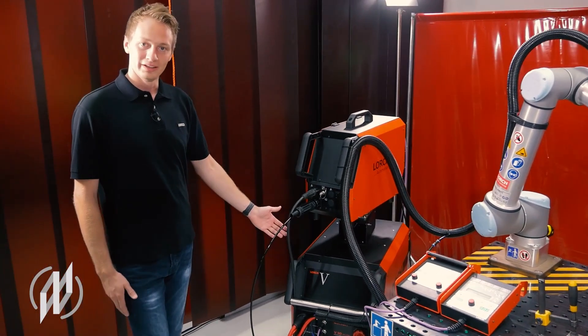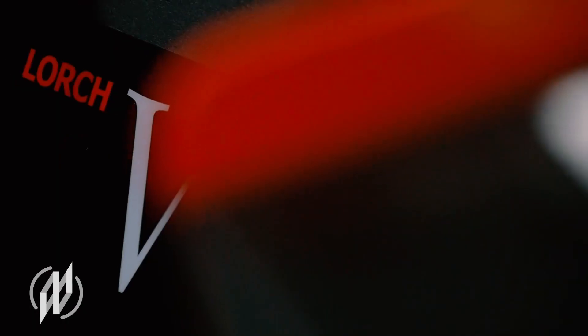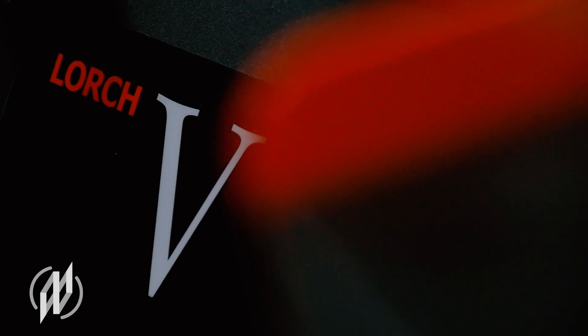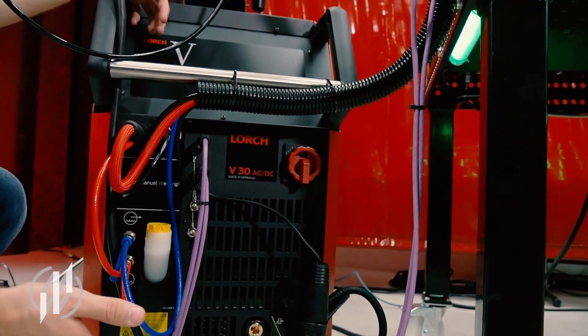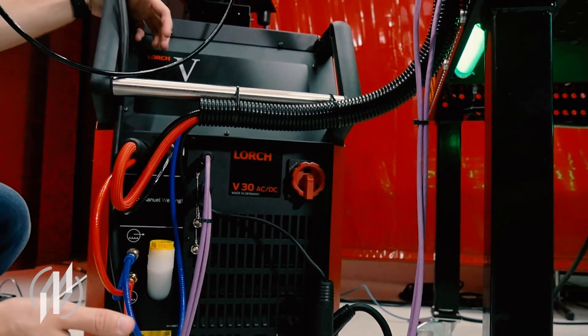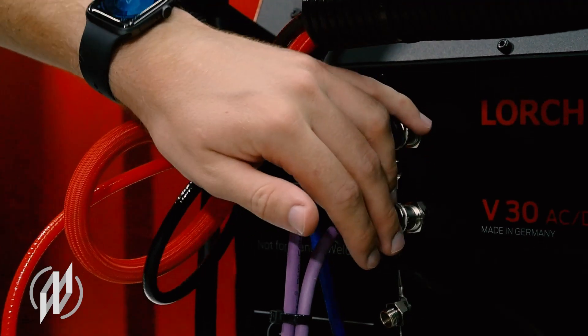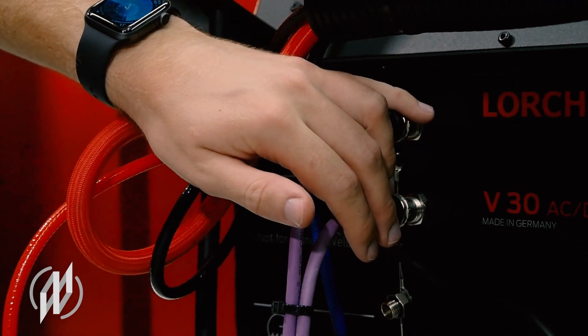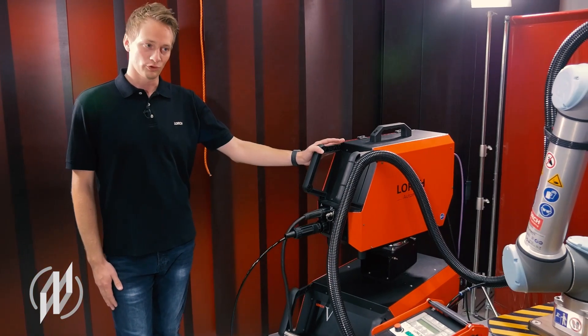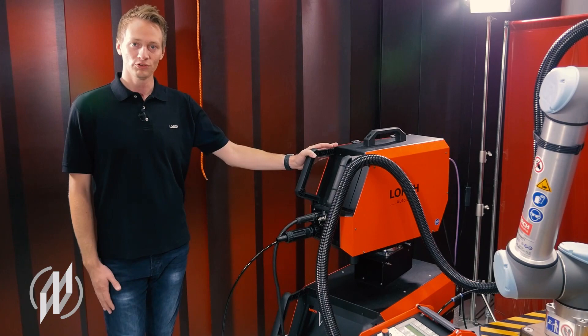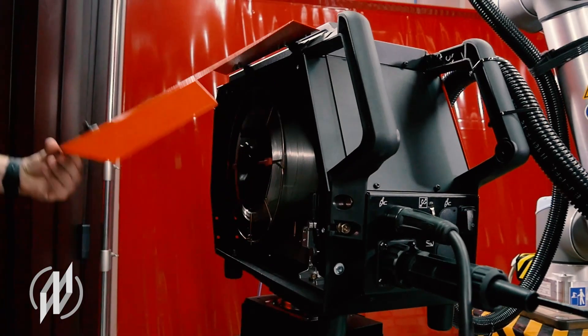This includes a specially adapted Leicht-TIG power source from the V-Series, as well as a cold wire feed case for TIG welding with filler wire.